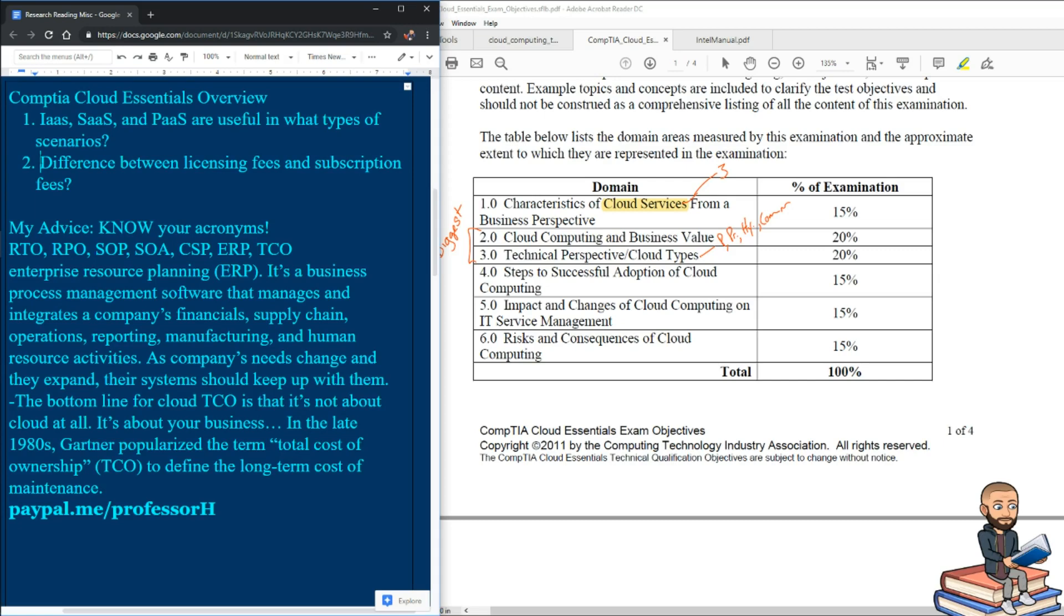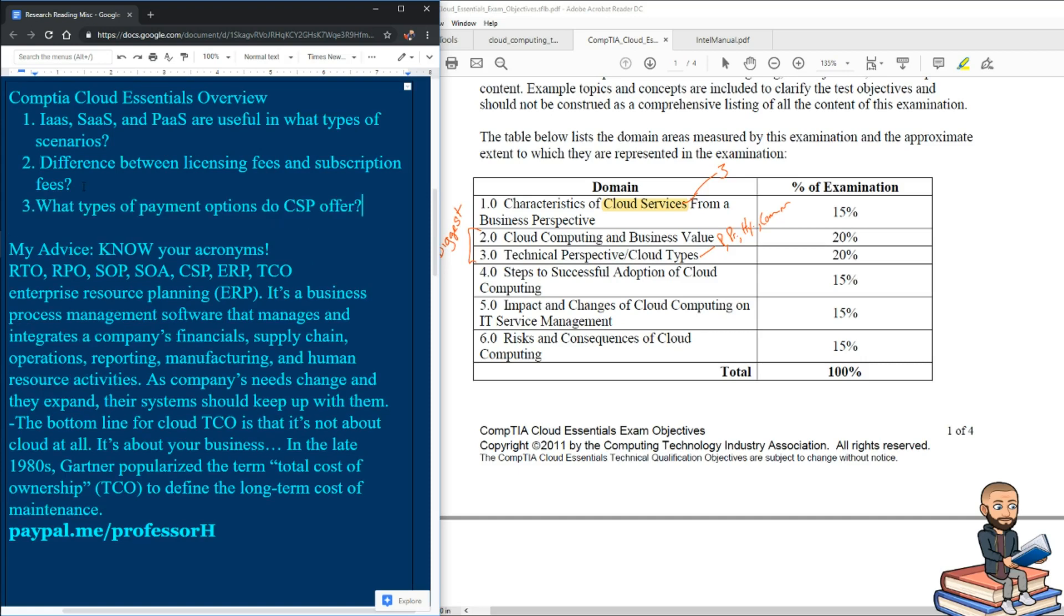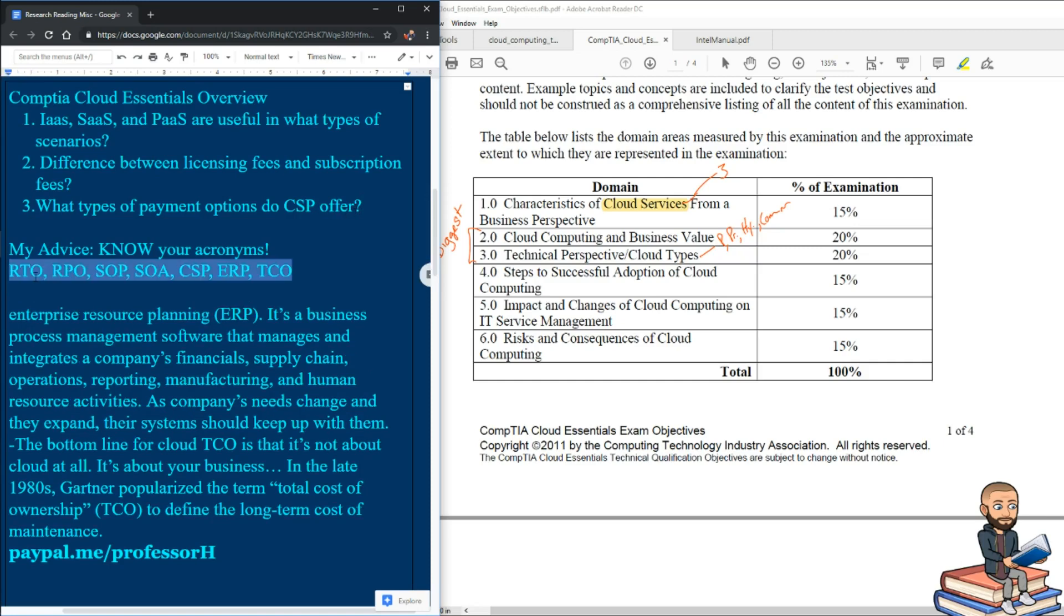So maybe you would want to answer a question like this: what is the difference between licensing fees and subscription fees? Another good question is what types of payment options do cloud service providers offer? Again, know your acronyms and you should do just fine on this exam.